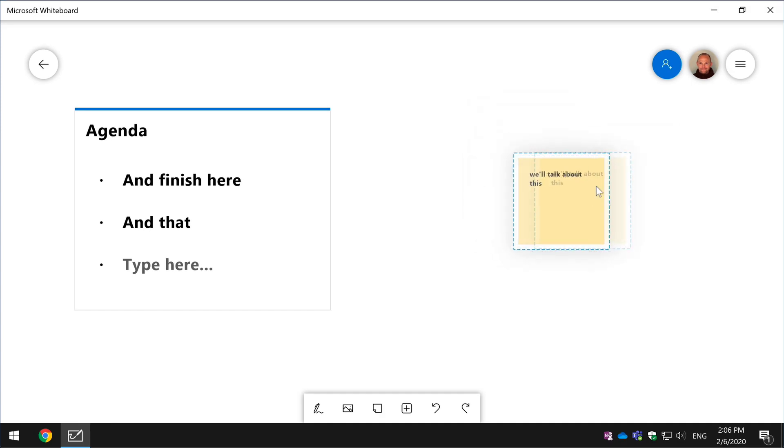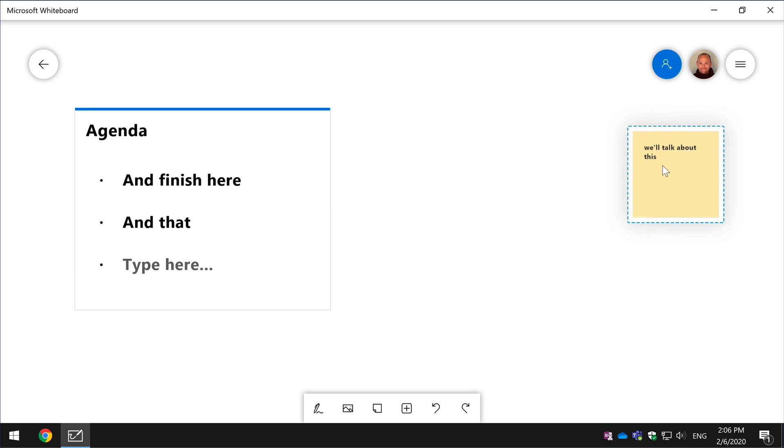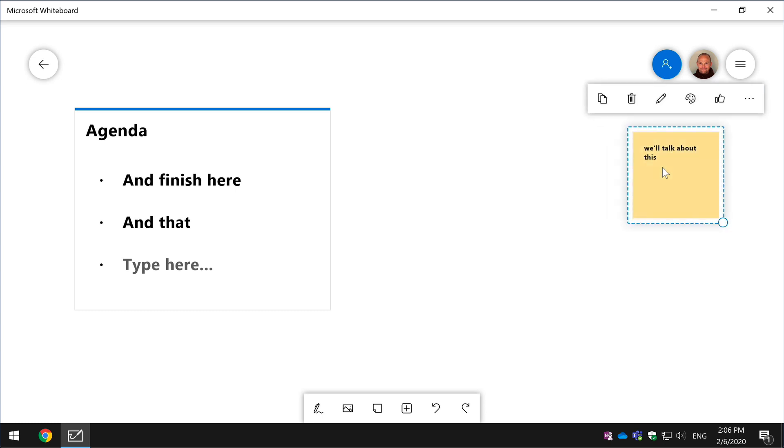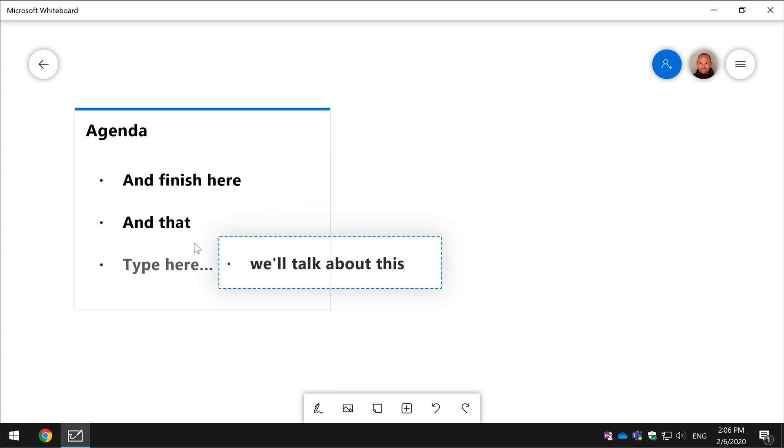Because remember it's almost infinite canvas. You can do that and you can also drag it back in so it becomes part of the list again.